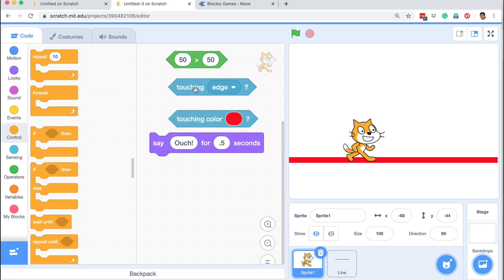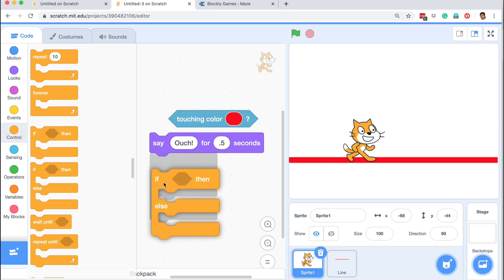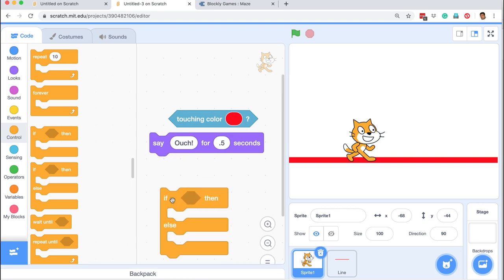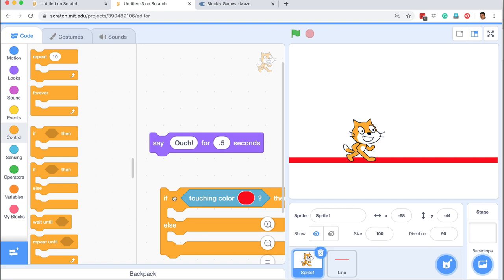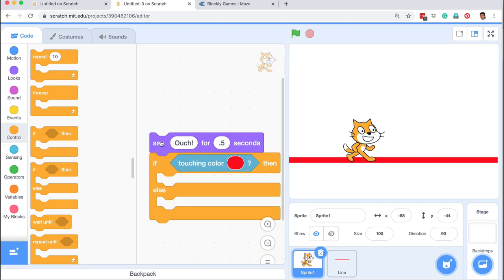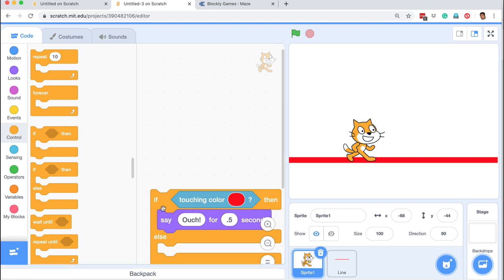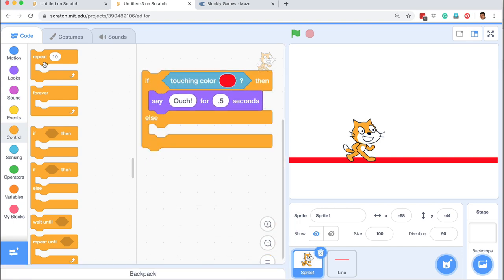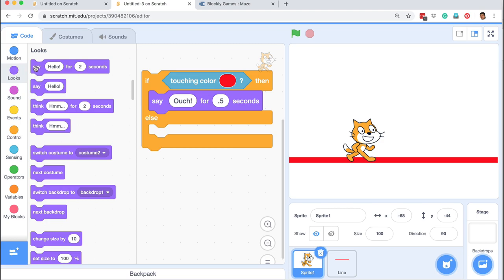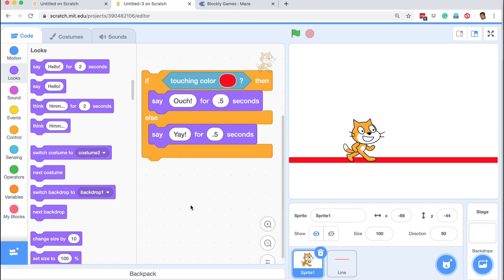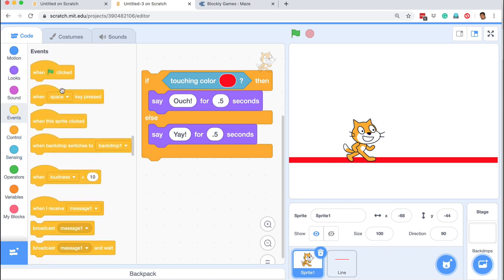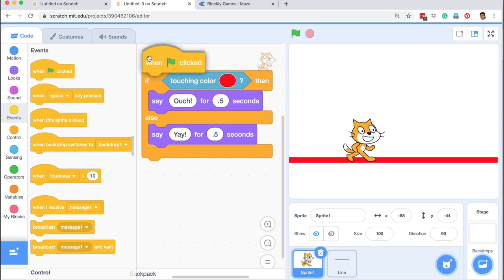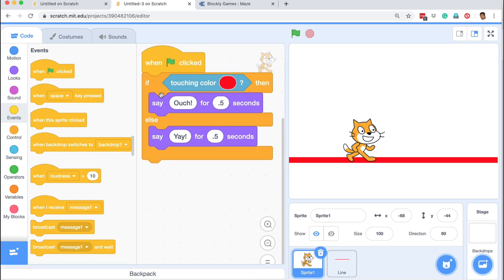Now I'll drag out an 'if then else' statement. We are again checking the Boolean expression: if the sprite is touching that red color — if it is touching, then say 'ouch.' Otherwise, go back to looks and say 'yay' for half a second. I can put an event block here — when the user clicks the green button, execute these commands: if the sprite is touching red, say 'ouch'; otherwise, say 'yay.'